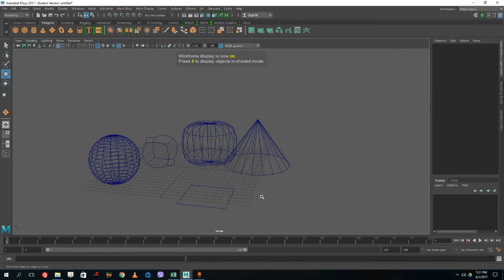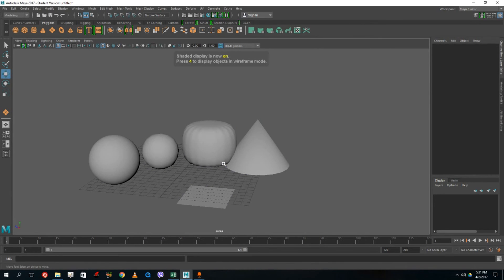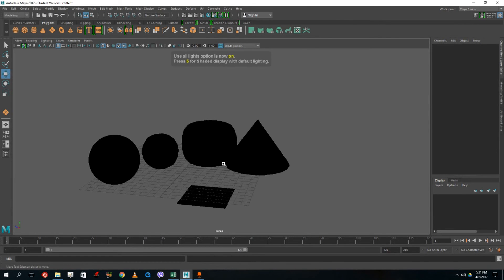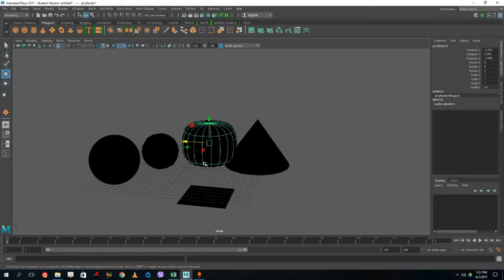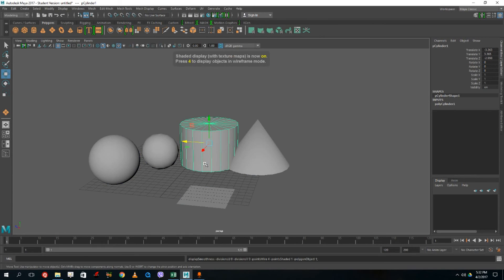Press 4 to get wireframe mode. Press 5 for shaded mode. Press 6 to see textures — though if you have no textures assigned, nothing will show. Press 7 for light mode — everything appears dark if you have no lights in the scene.